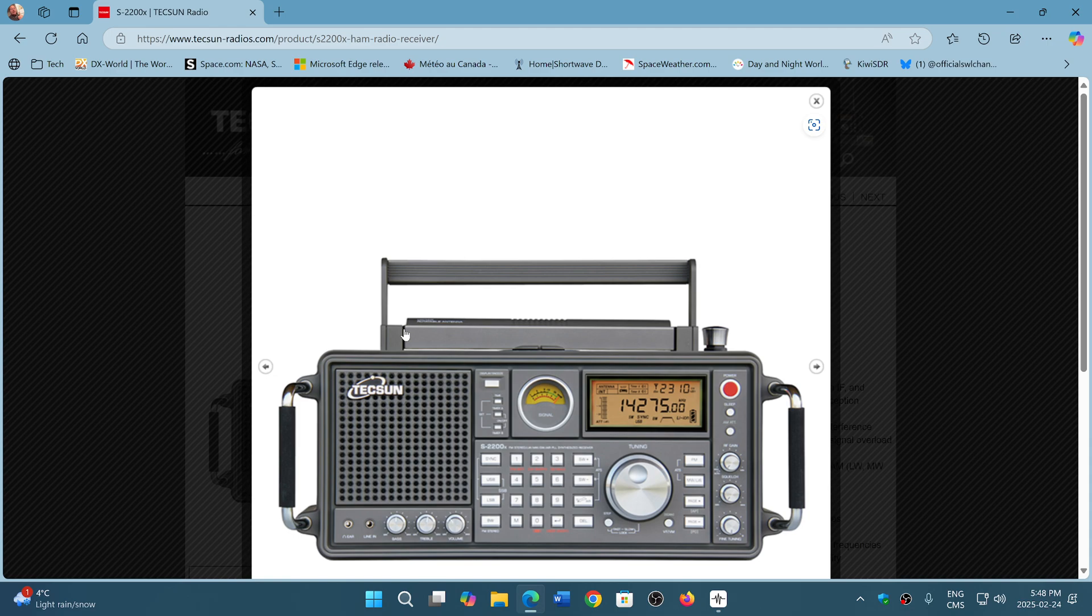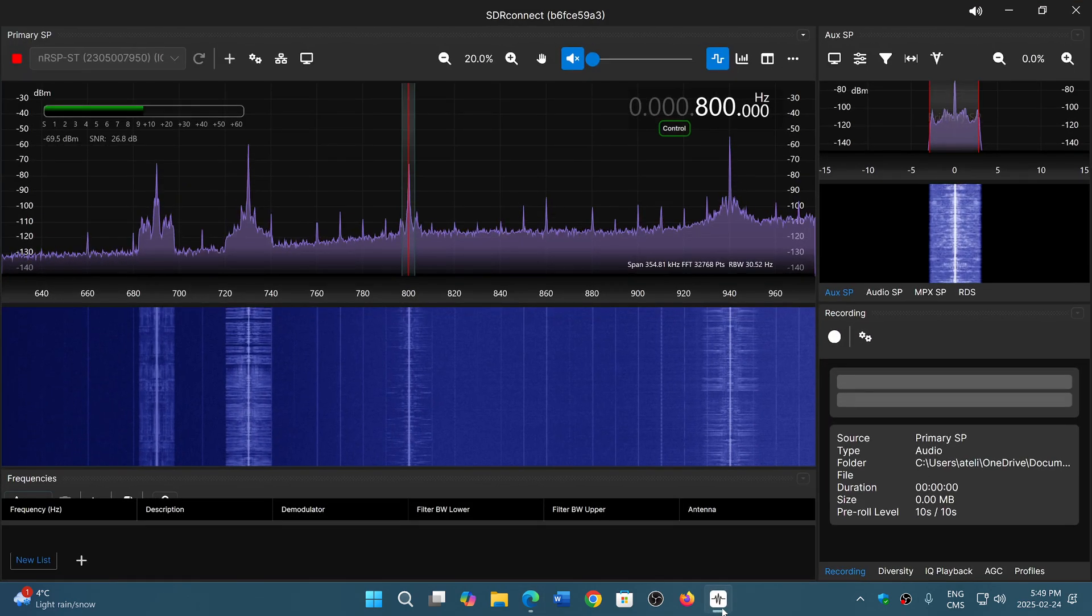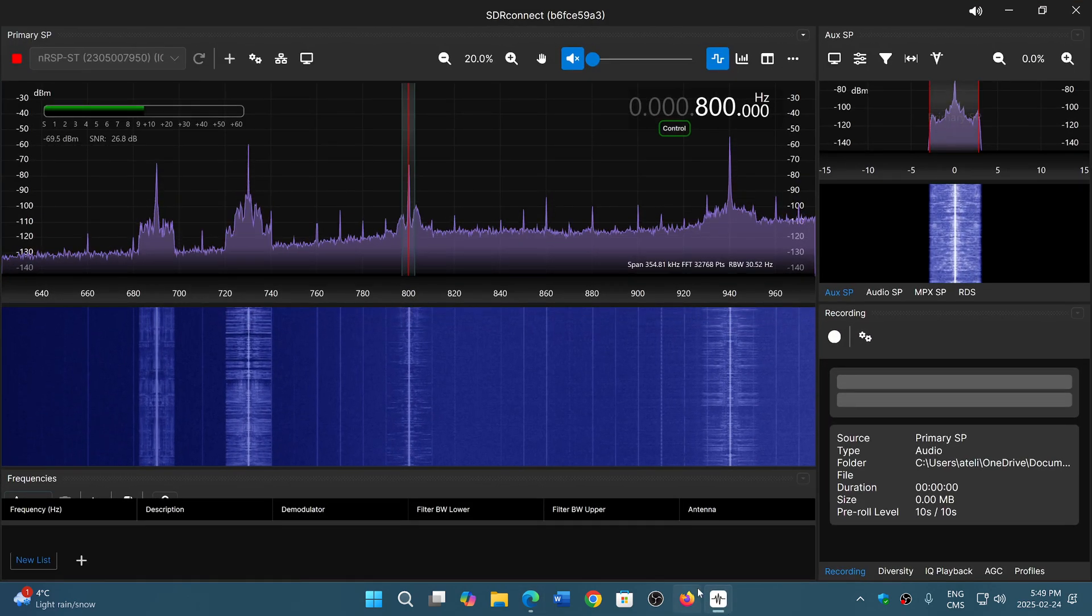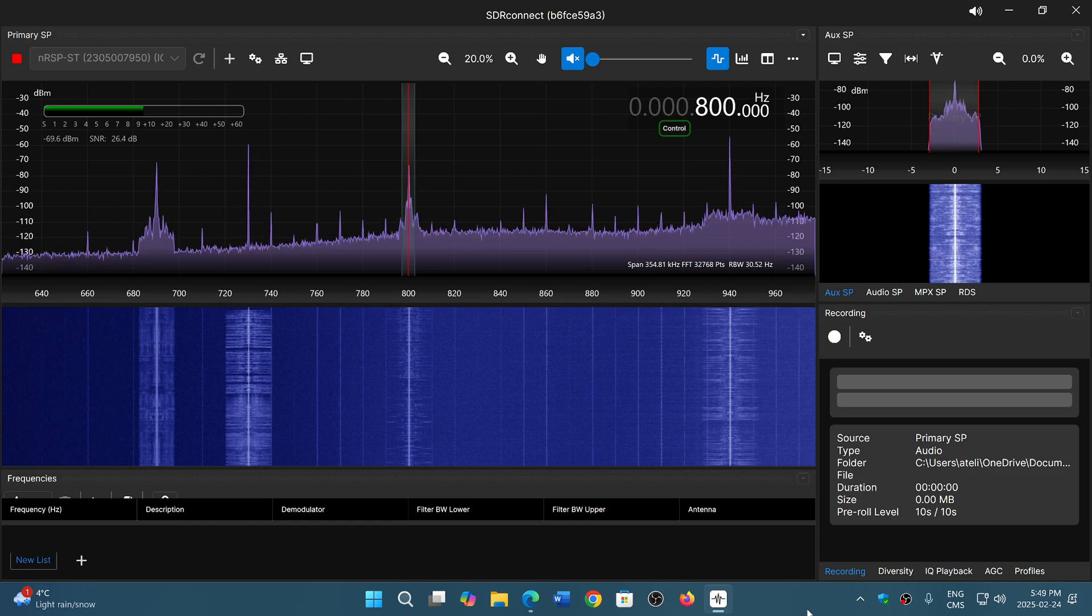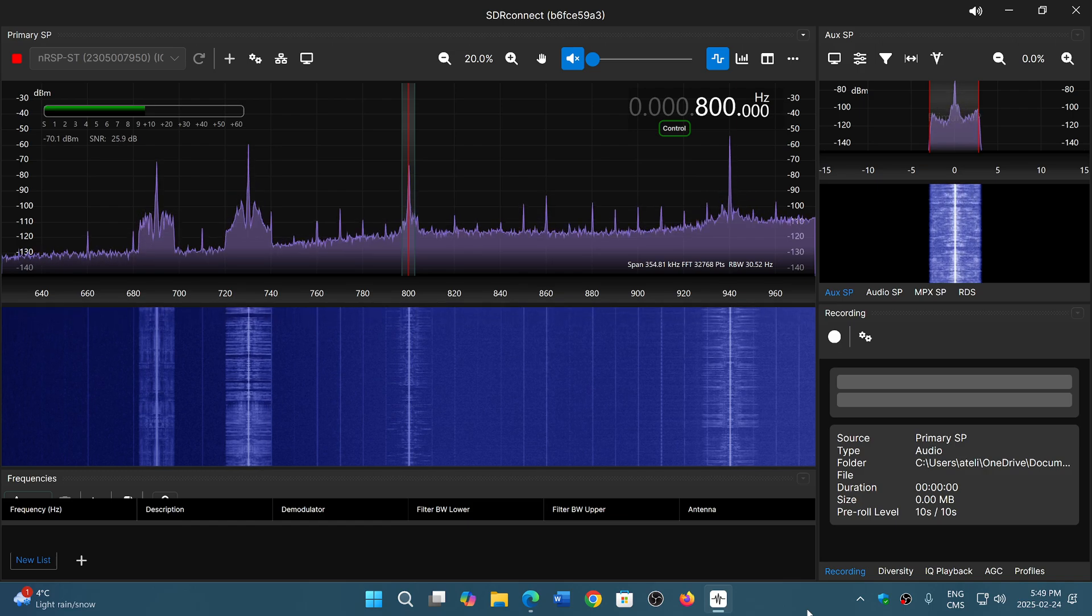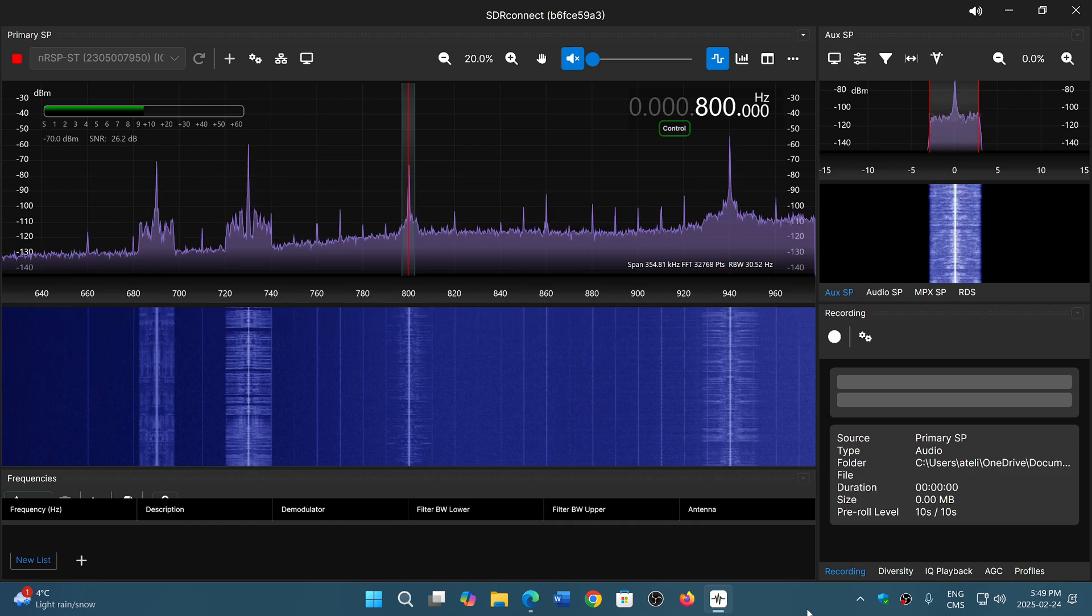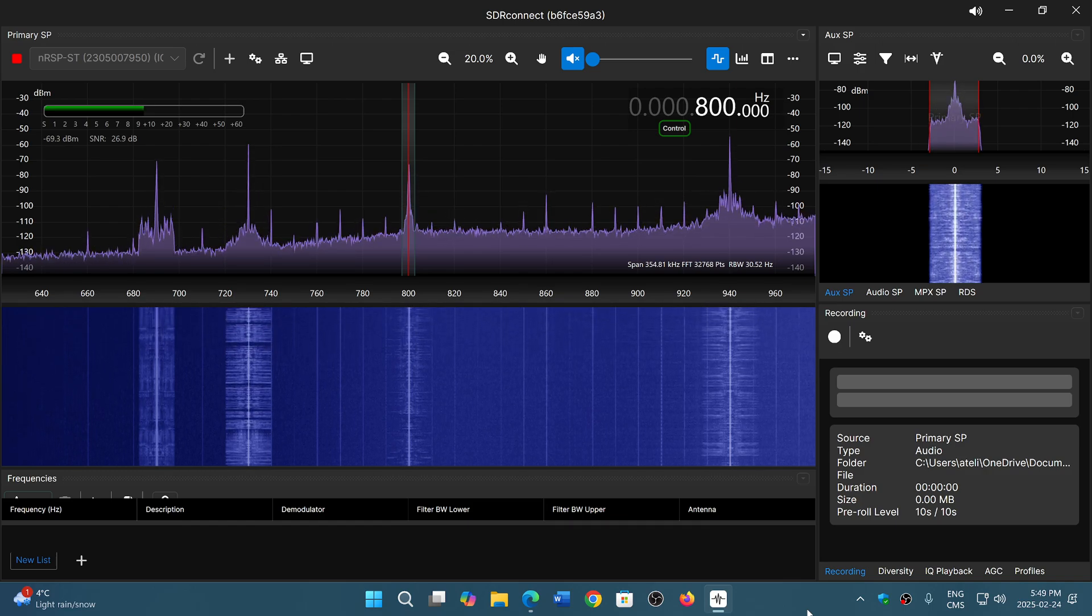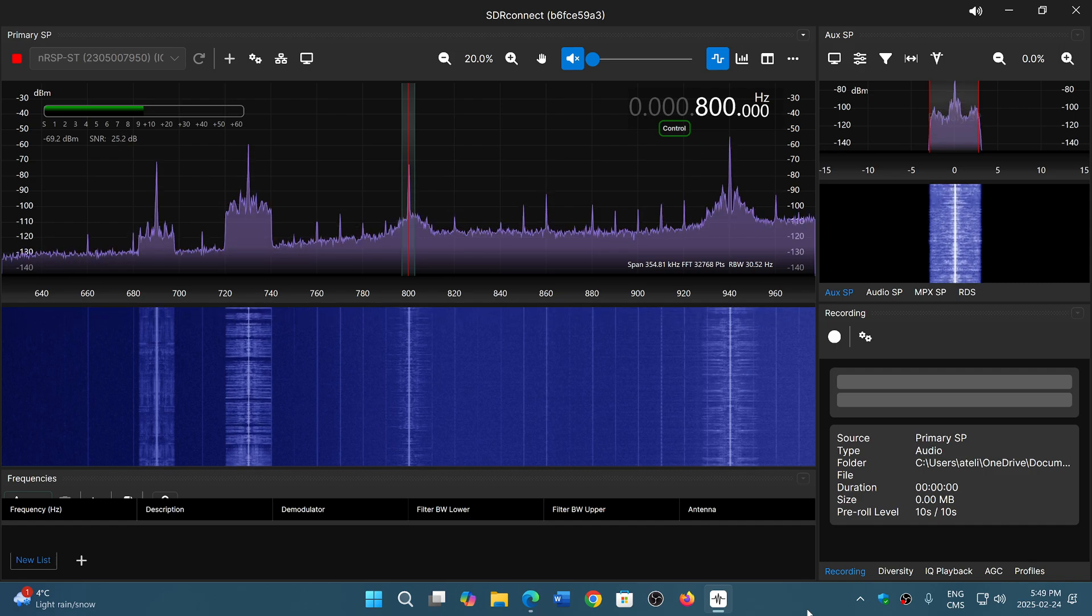Maybe you're looking at desktops or cheaper portables, and often the question is: should I buy that or should I buy an SDR? First of all, you've got to understand that these are two different types of radio. They cater to two different audiences.